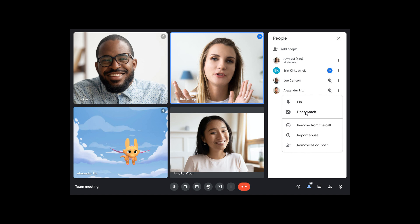And then you can just click on Don't Watch. And then obviously that means that that participant will be removed and will be less distracting. So you can then just focus on the presenter. And if you want to include that participant again, you can just come back and reverse the process.